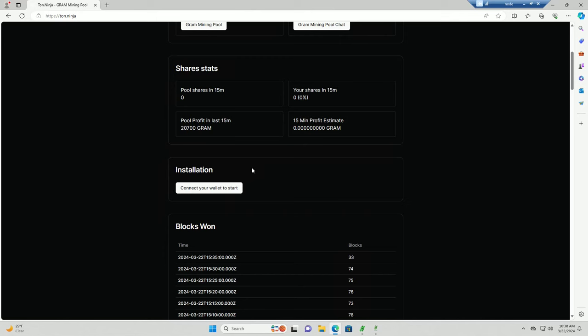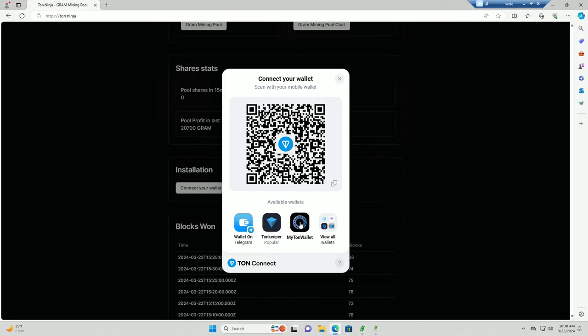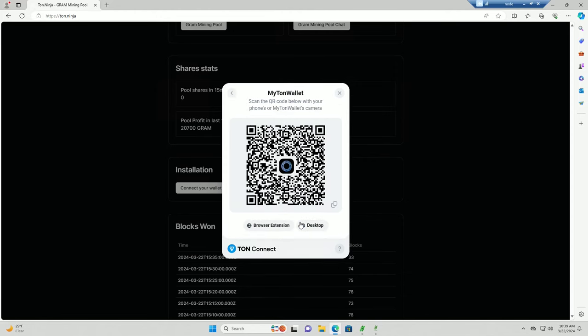You need first of all you need to connect a wallet to even start mining with this pool. So click on connect your wallet to start and you can choose a wallet on Telegram, TON Keeper, or MyTonWallet. Personally I like to choose MyTonWallet because there is a swap option in this one where you can swap your Gram for TON.